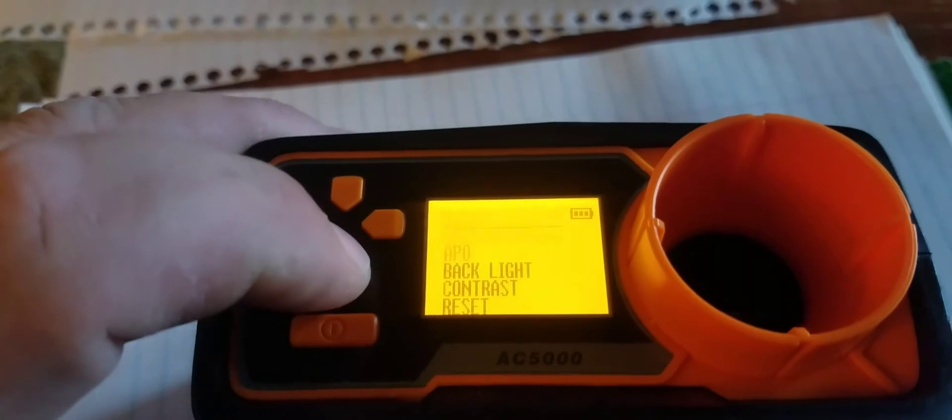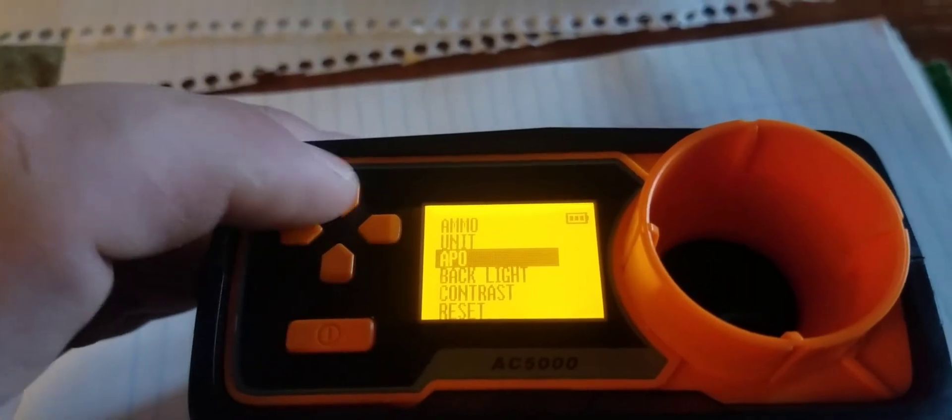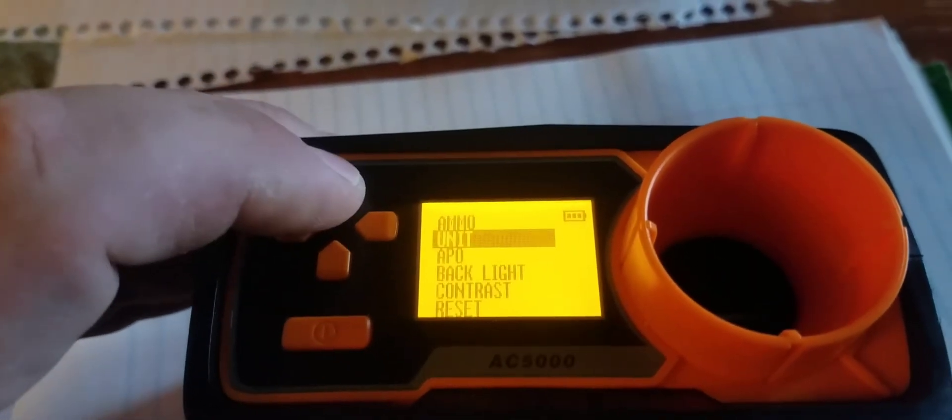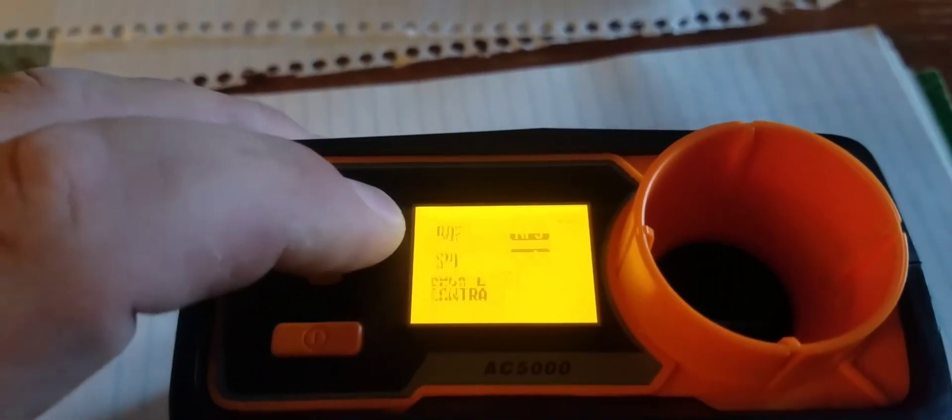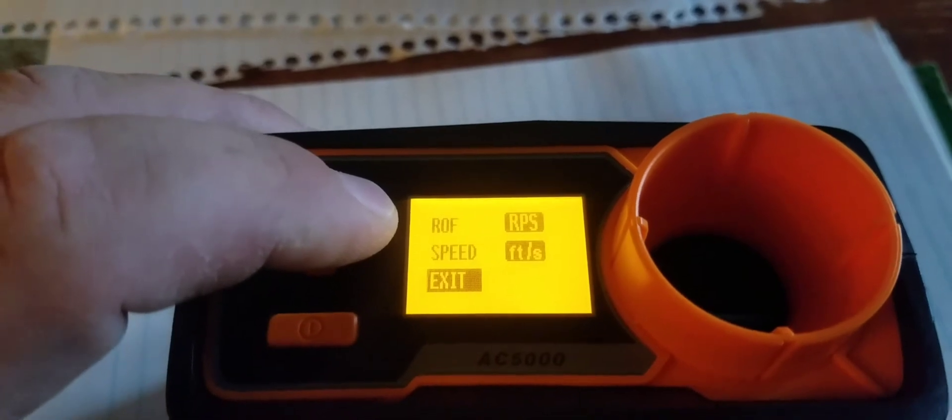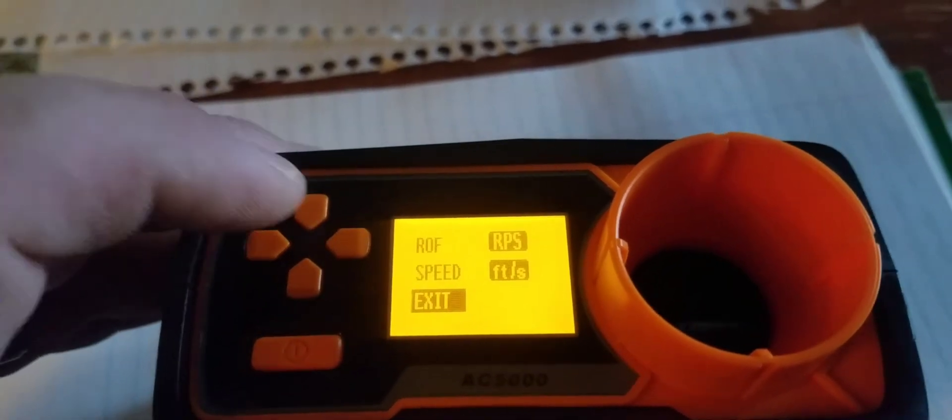These buttons are real touchy, so my big ham hands, I kind of smash it. You're going to go into units, you're going to scroll up to speed.